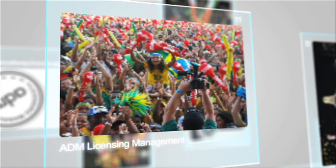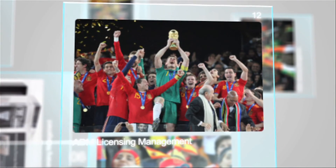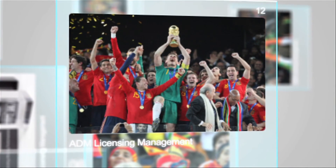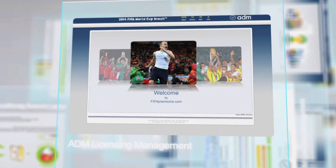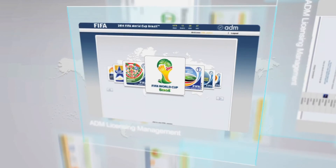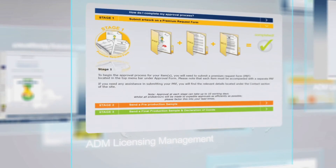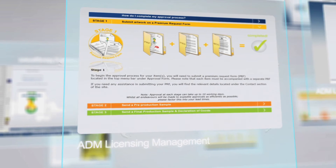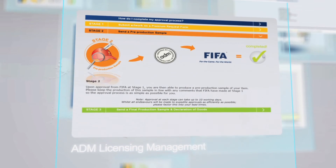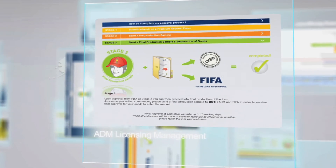Given our successful management of the FIFA brand, ADM has the capabilities to build a fully comprehensive tool specifically to your licensor or brand management needs. We hope you'll be in touch to find out more.